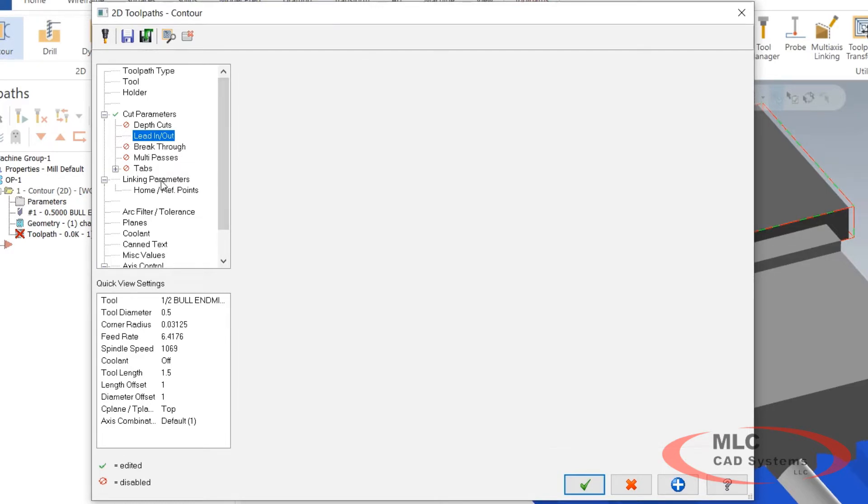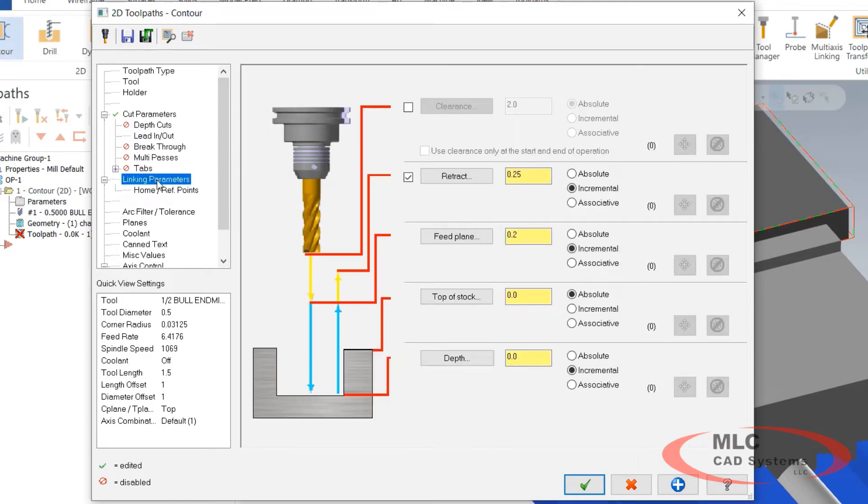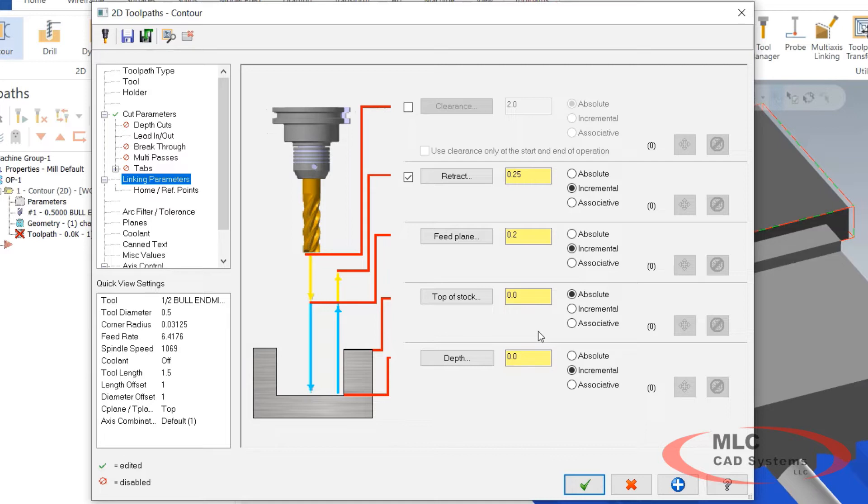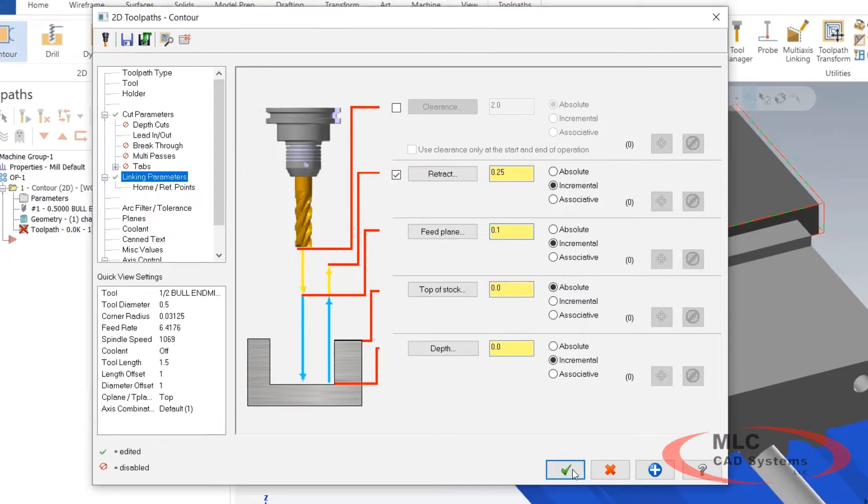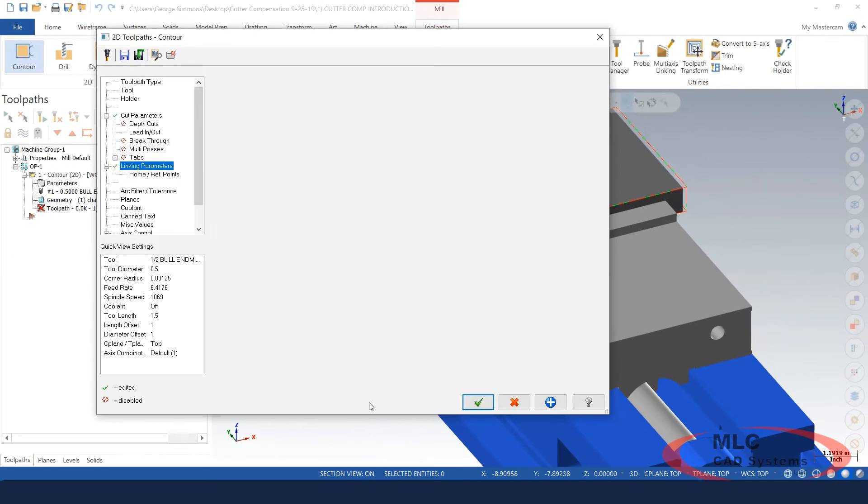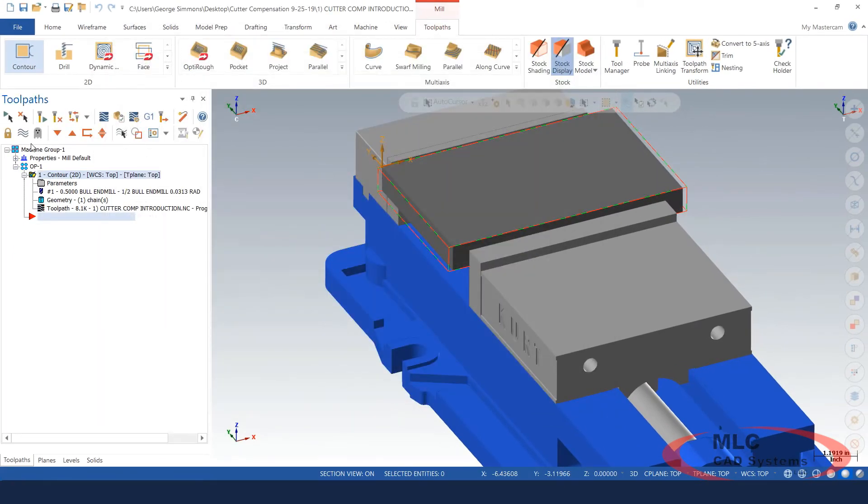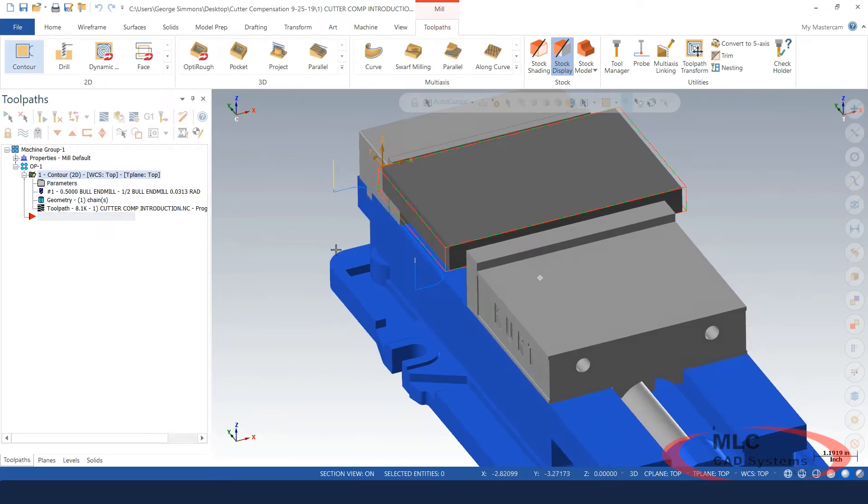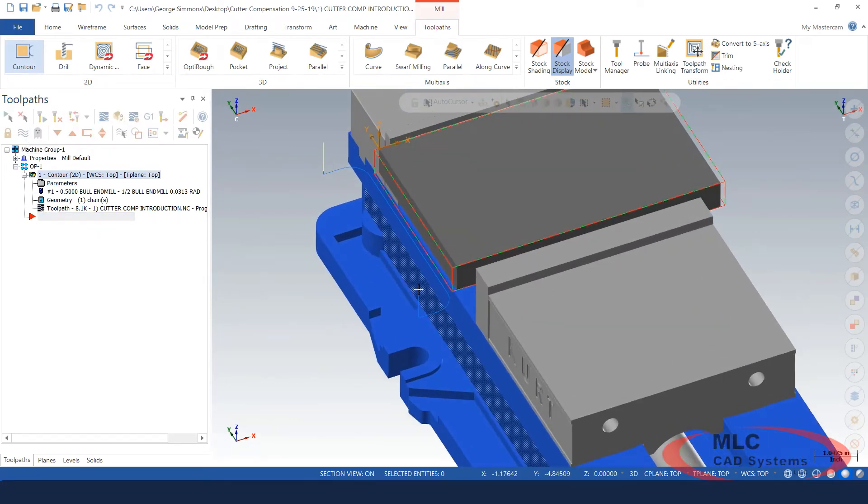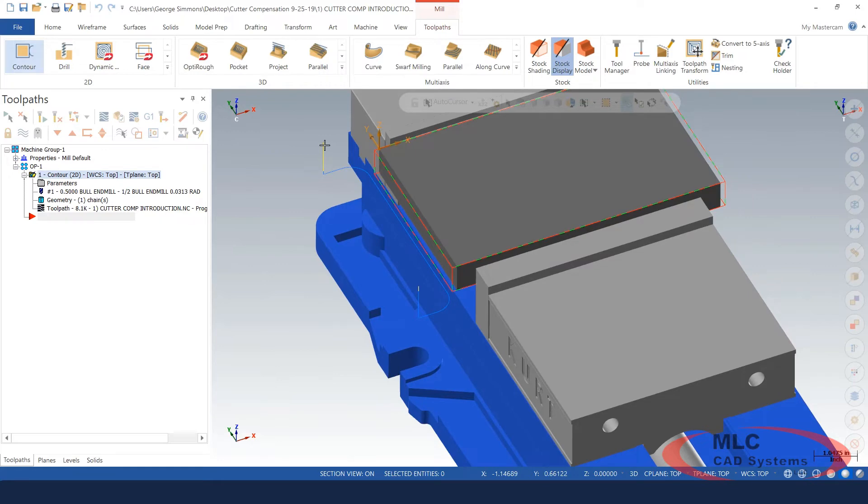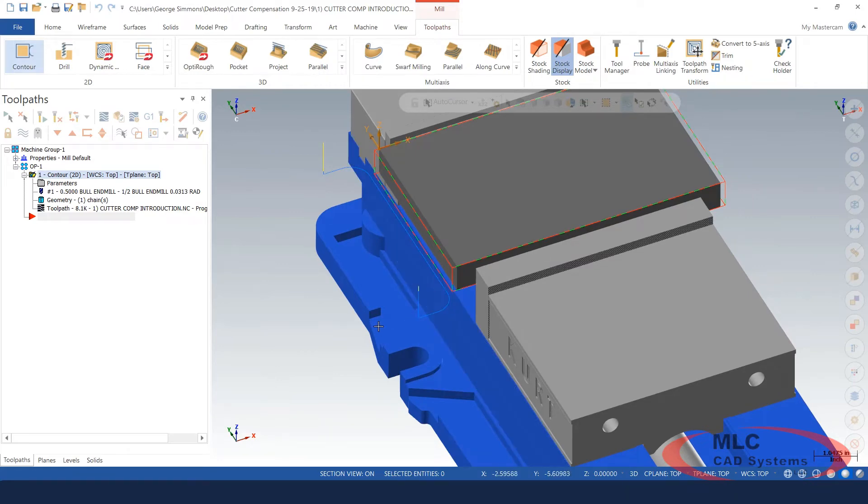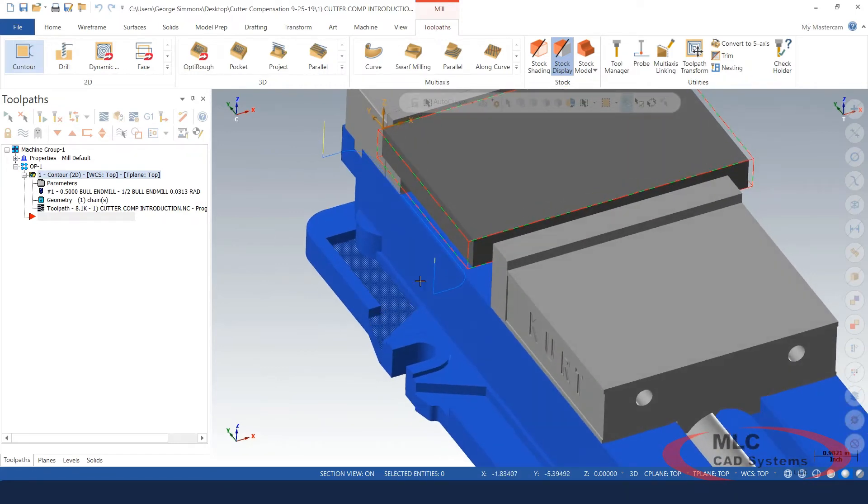We're going to go ahead and segue down here to the linking parameters and this gets pretty easy. If you just leave this set to incremental and zero, the toolpath is going to the depth of the edge of the geometry I selected. So at that solid edge, I'll make one little change here for the feed plane and tell it okay. So if I toggle my toolpath display on, you can see that the yellow is where I rapid down or up and the light blue color is where I'm in feed mode.